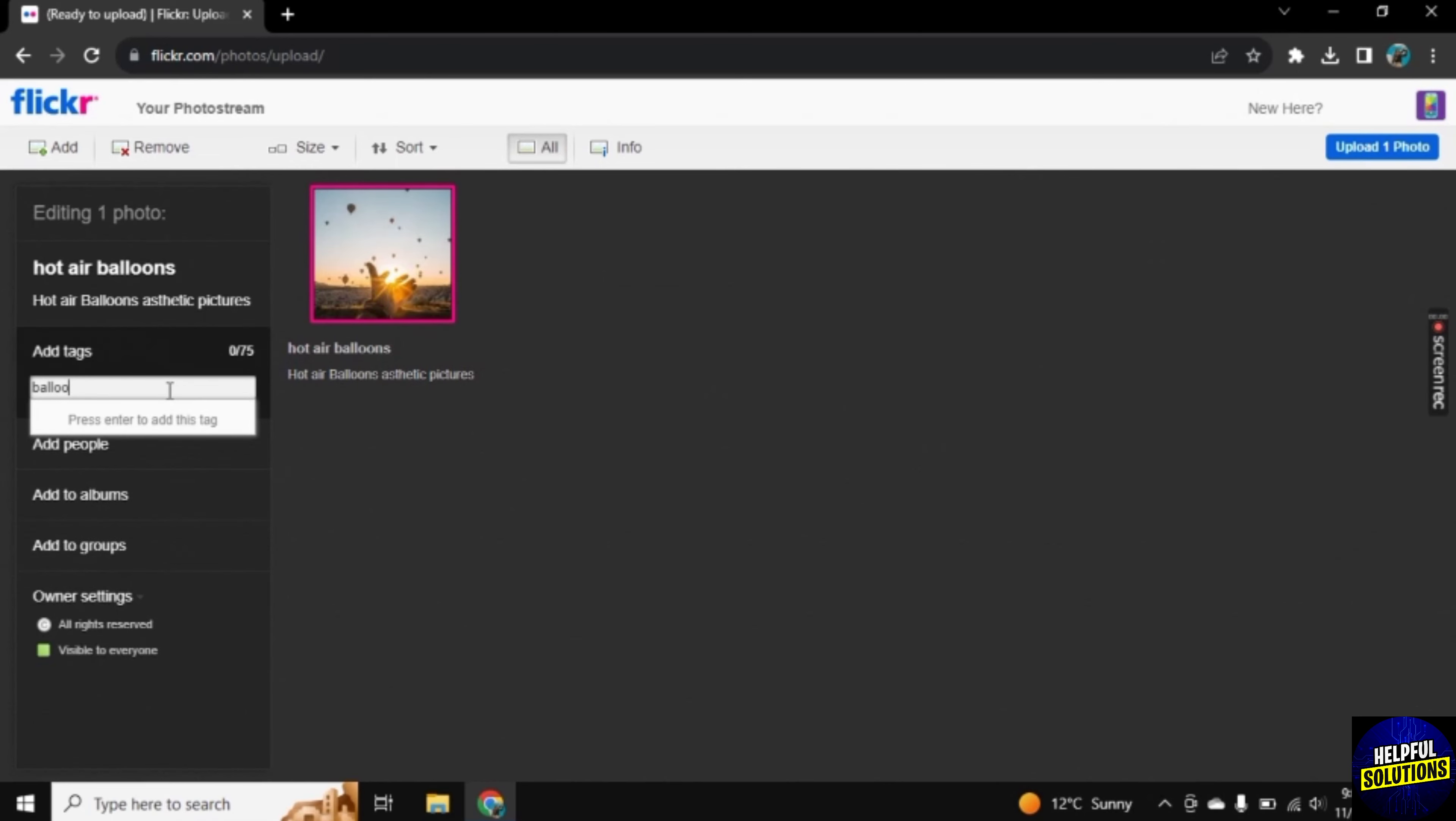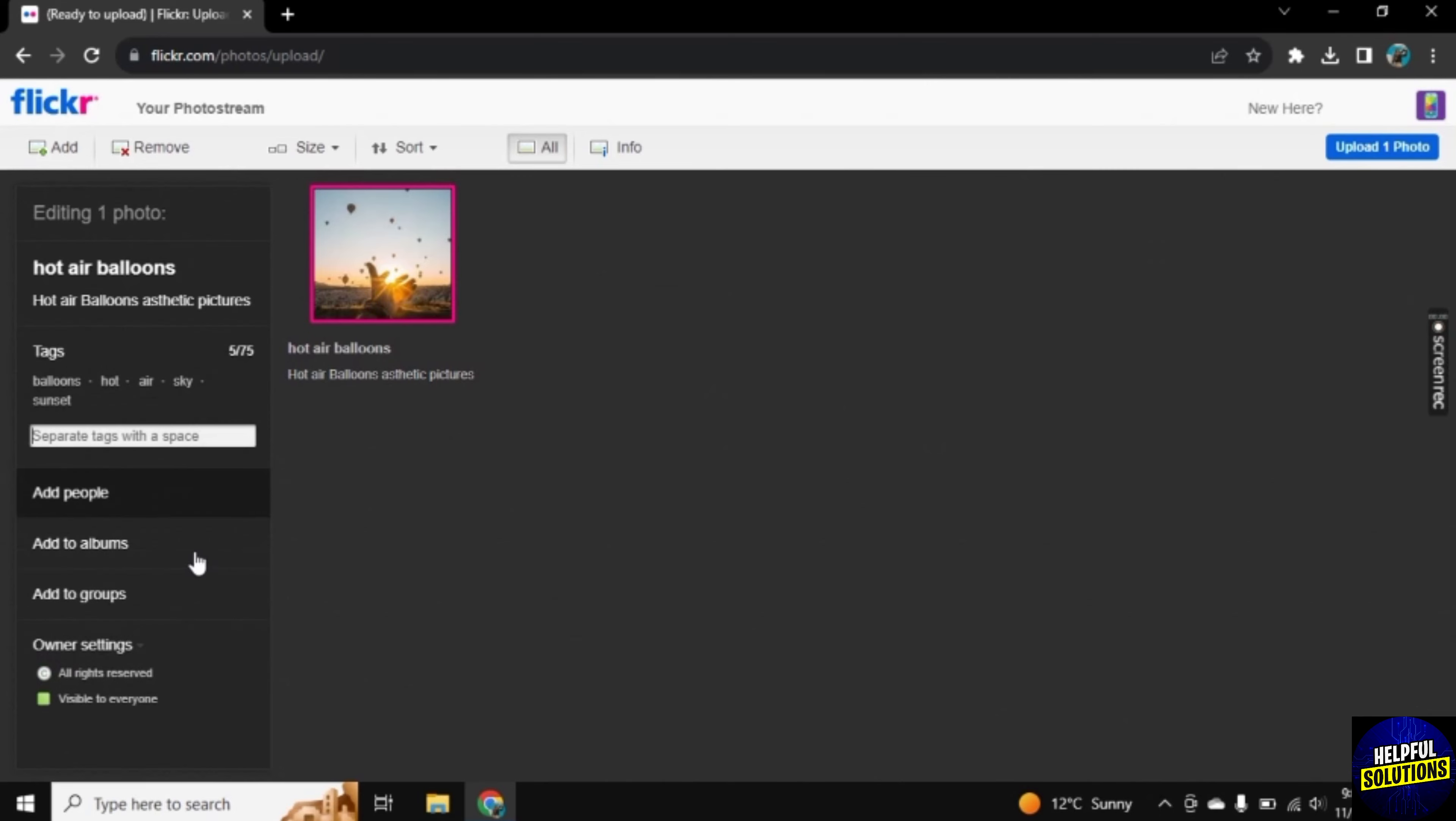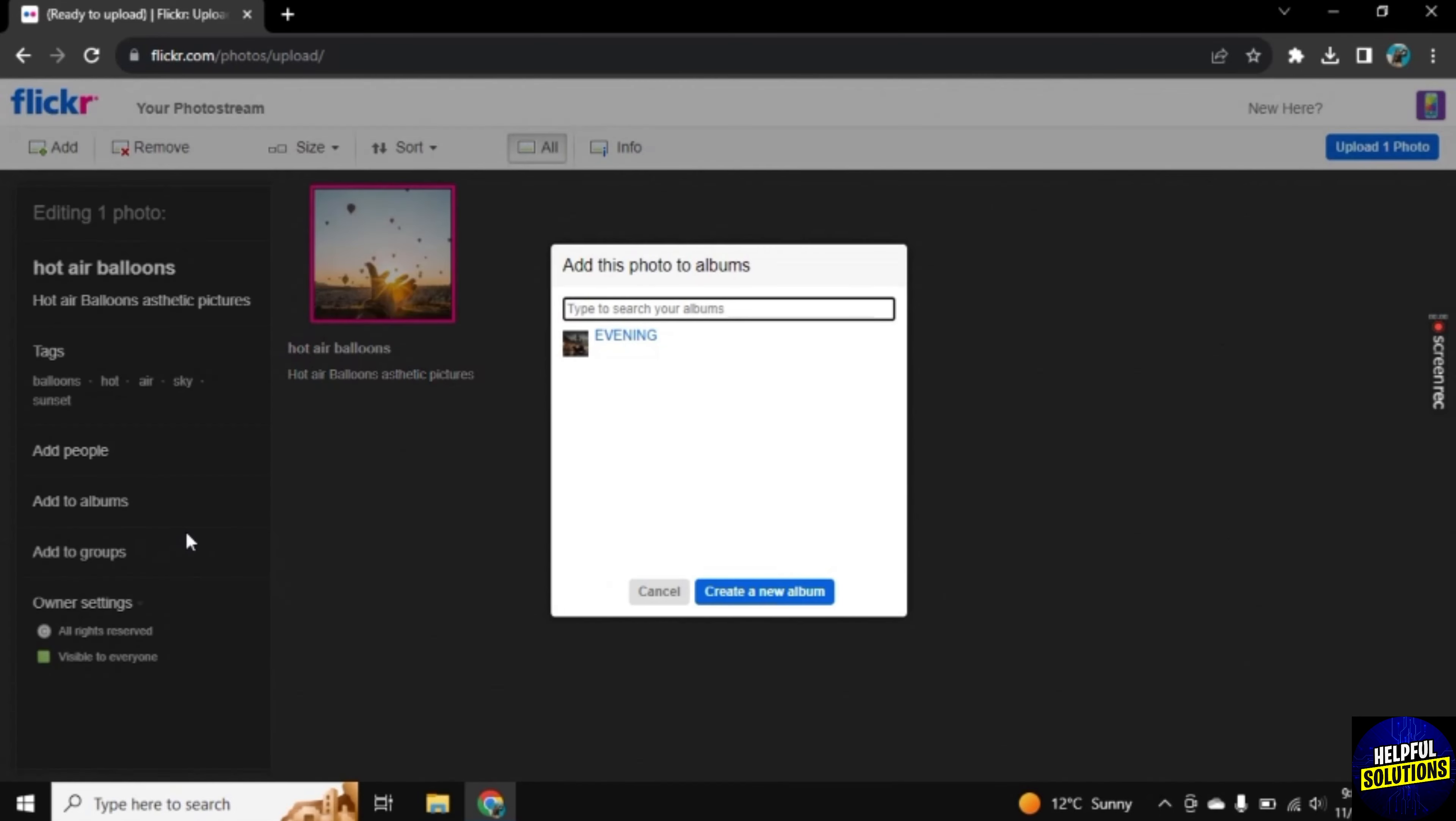Now the main part is to add this photo to album. So click on Add to Album. Now click on the album on which you want to add this photo.